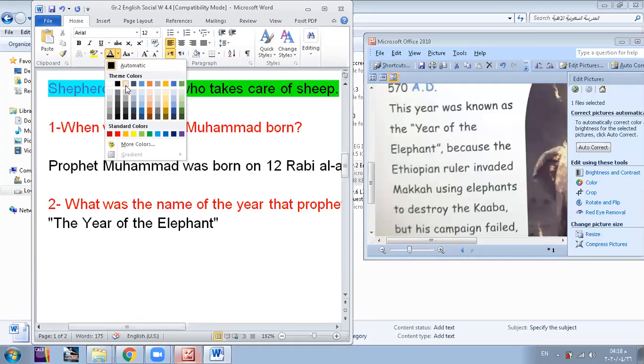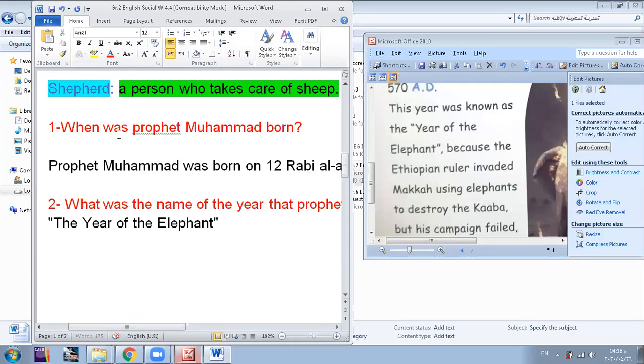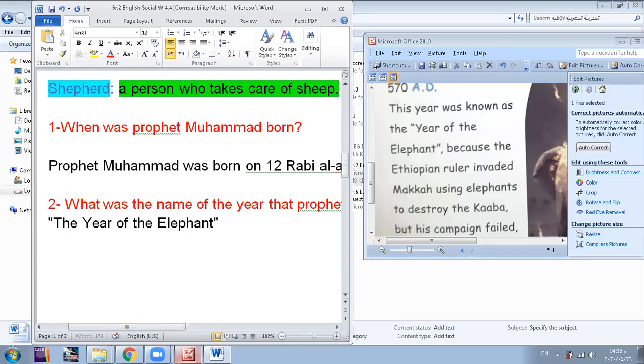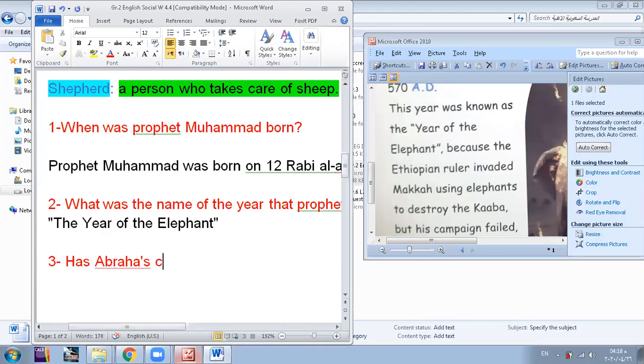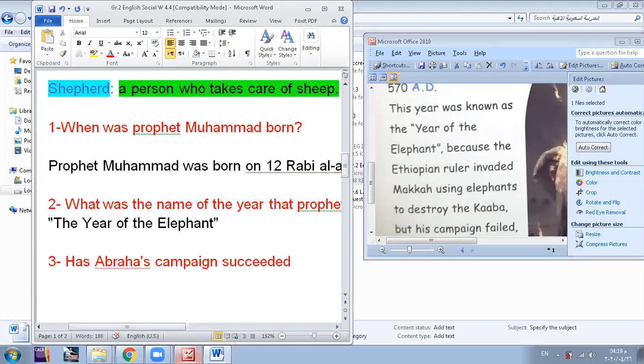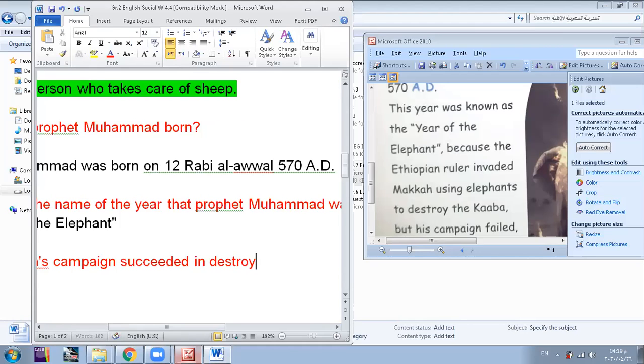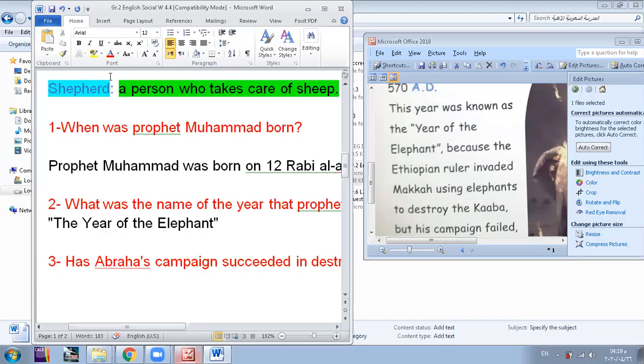Last question that we're going to take. Has Abraha's campaign succeeded in destroying Kaaba? Yes or no, guys? No, no. Of course no, it has failed. Amazing. So actually it is no, it didn't succeed.